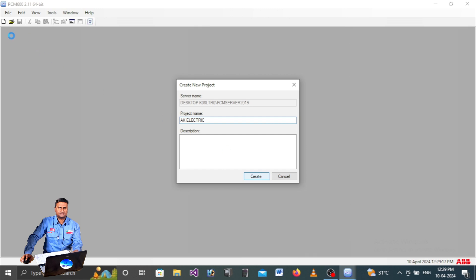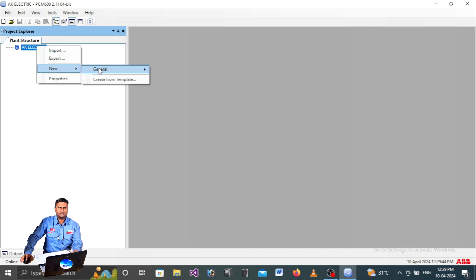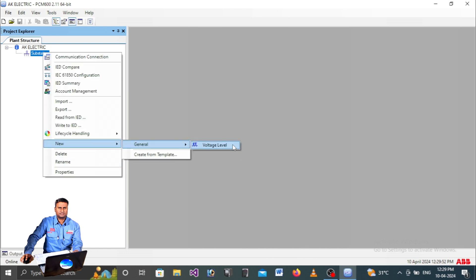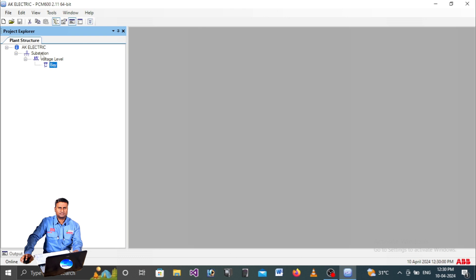A plant structure will open for creating the project file, as is typical in ABB software. Once your project name is established, right-click and go to New > General > Substation. Then right-click on Substation and go to New > General > Voltage Level. Next, right-click Voltage Level and go to New > General > Bay. You can rename each item - for example, type 'Substation 100' for your substation.